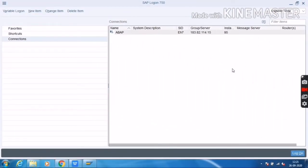I will show you how to create a collective search help. A collective search help is a combination of elementary search helps. Here we will use more than one table. It does not have any selection method. Inside the collective search help, we will include our search helps — that means collective or elementary search helps.